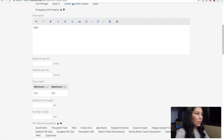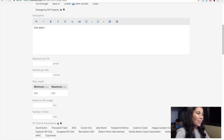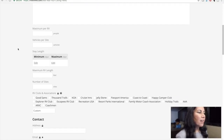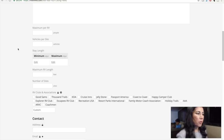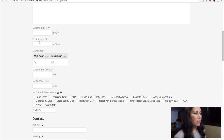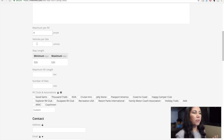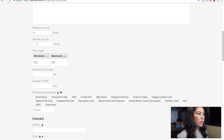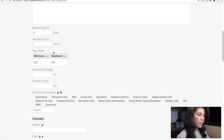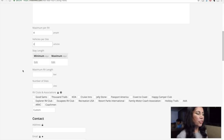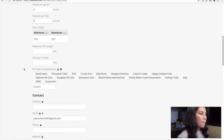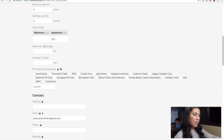For description, I'm going to say 'cool place to hang with friends.' Then there's a maximum number of people per RV — I'm going to say four. Depending on what location you're putting in, that number will vary. I'm pretending I'm offering my driveway. Number of vehicles, I'll say two — I have a driveway, I probably don't want a bunch of vehicles. Maximum number of days, I'm going to say three.